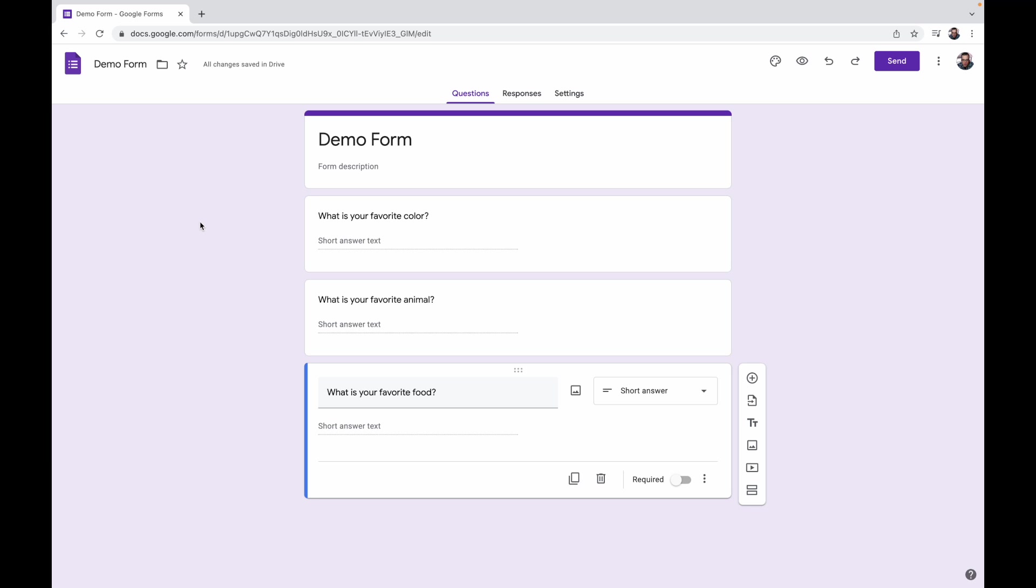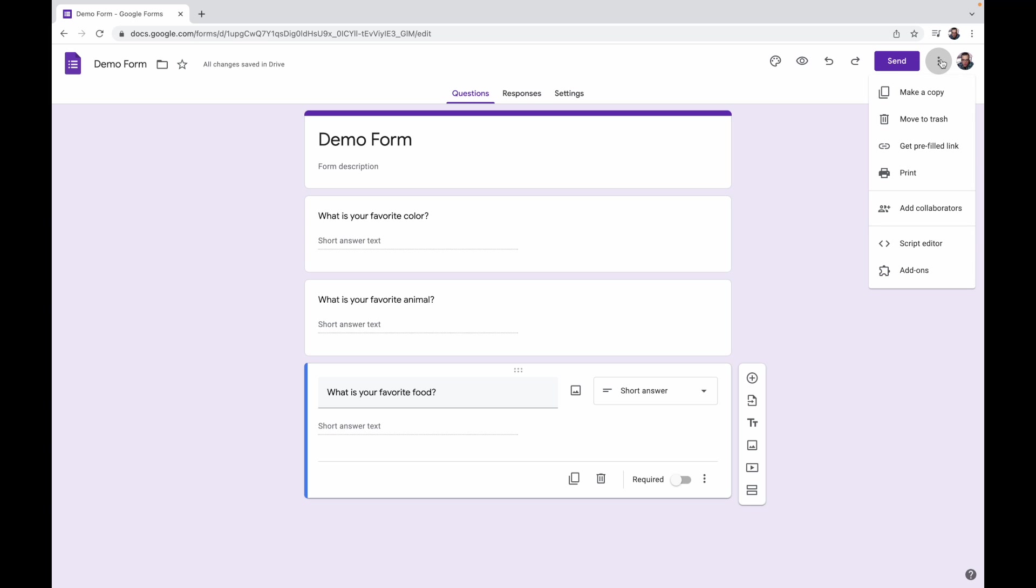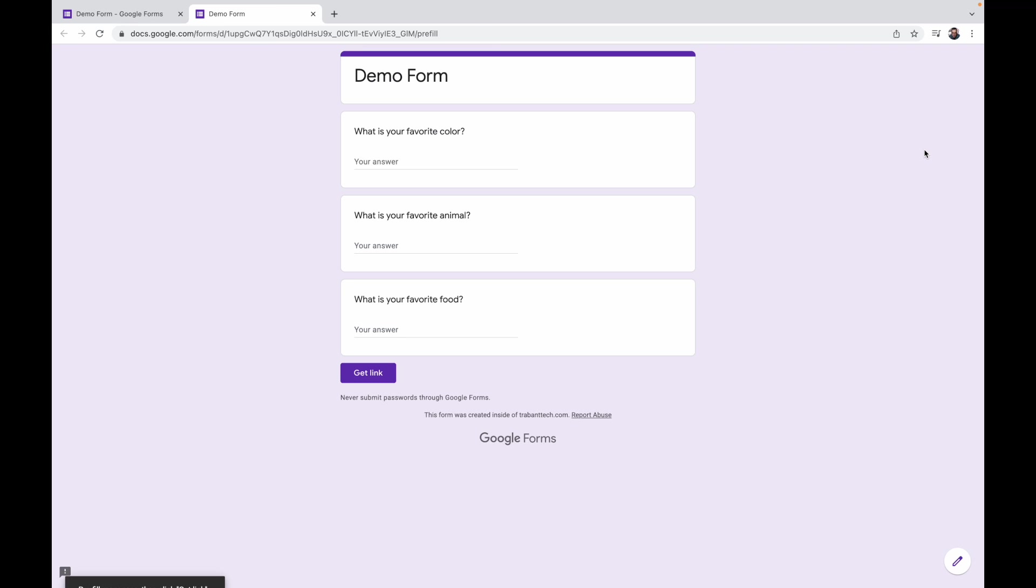Now here is where all the magic happens. There's one step that we need to do to get everything we need in order to create our custom form, and it's so simple. Go up to the three dots in the upper right hand corner and see where it says get prefilled link.